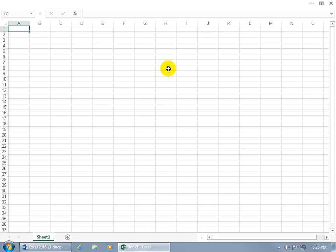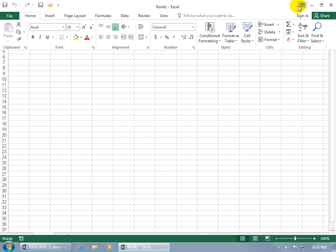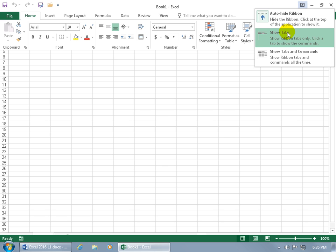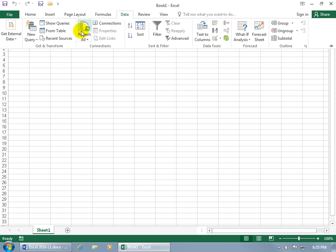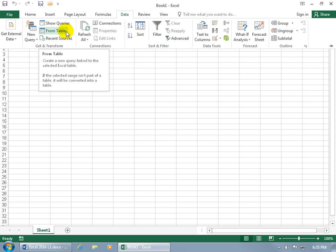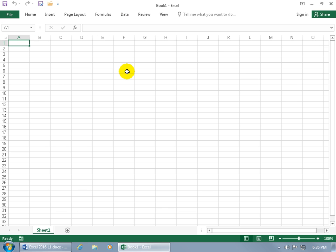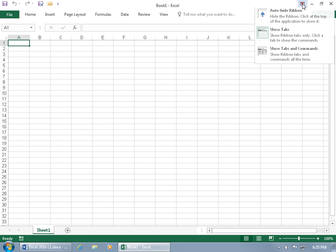When the ribbon is fully hidden, clicking it opens it temporarily so you can select a command. Once you click on a command or click off it, it hides again. To change the display option, click Ribbon Display Options and choose Show Tabs — that way you just see the tab names. Click a tab to temporarily expand it, select a command, and it collapses again when done.